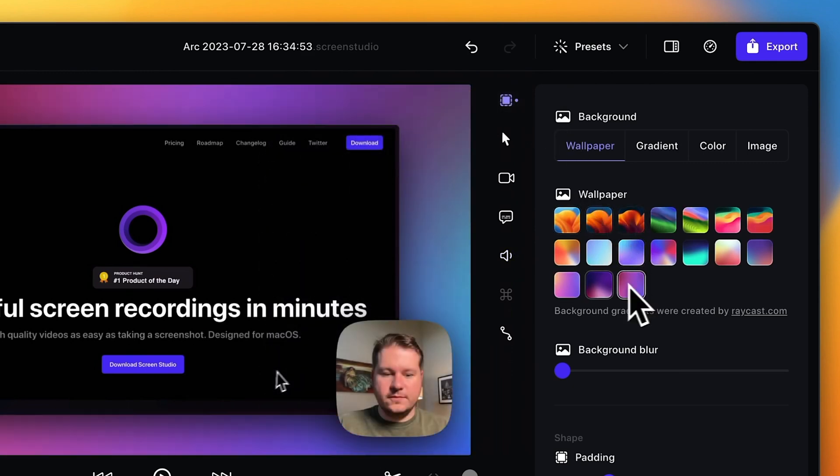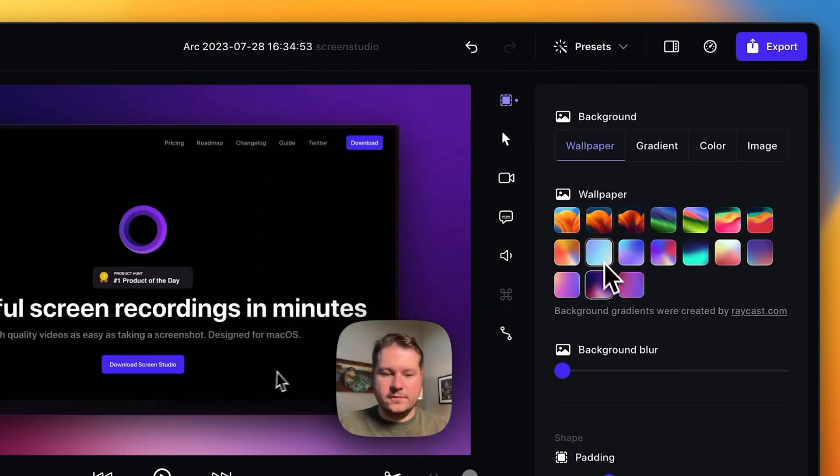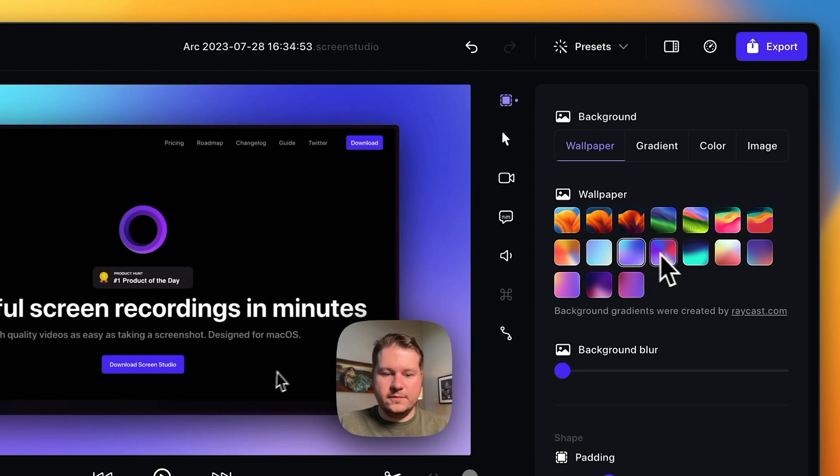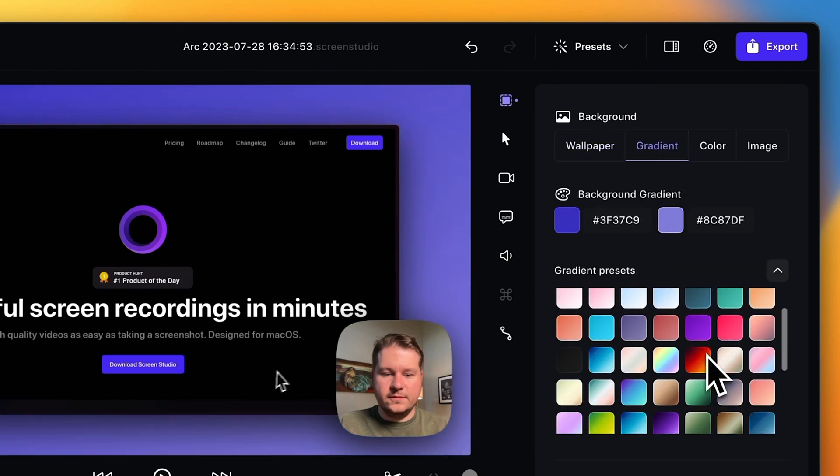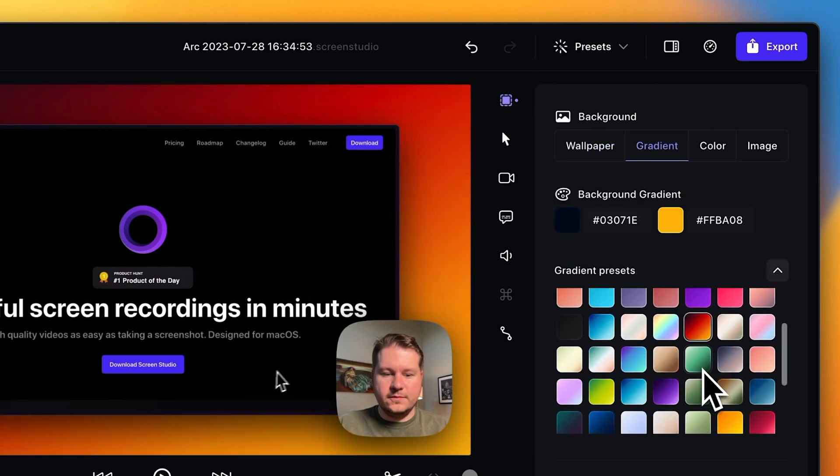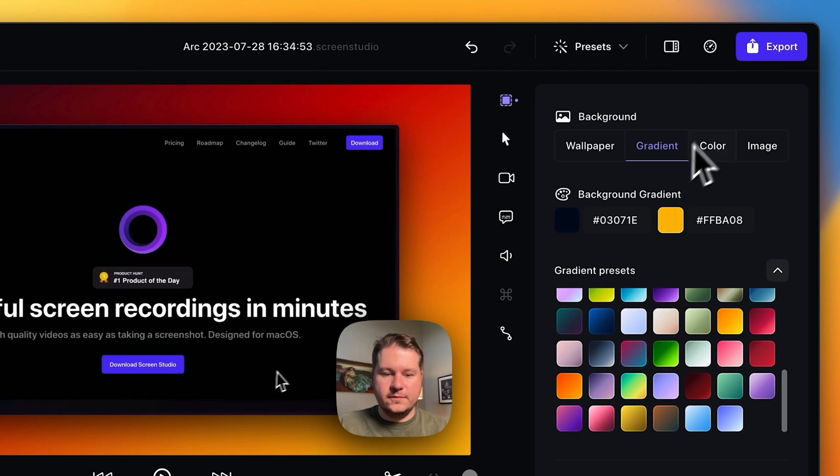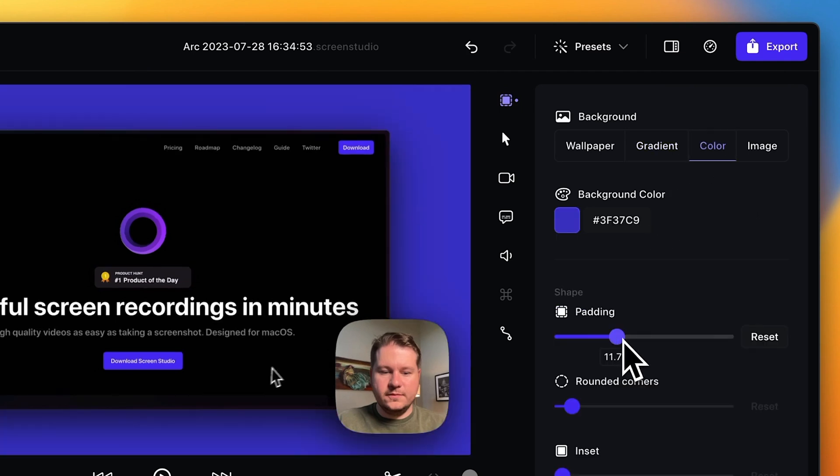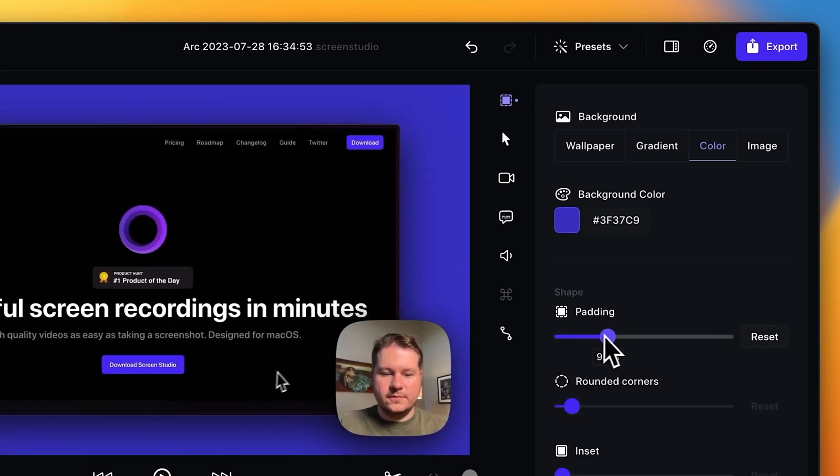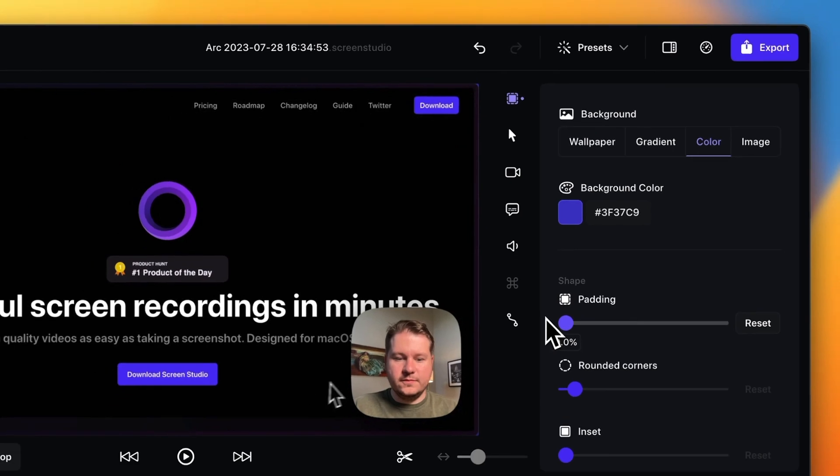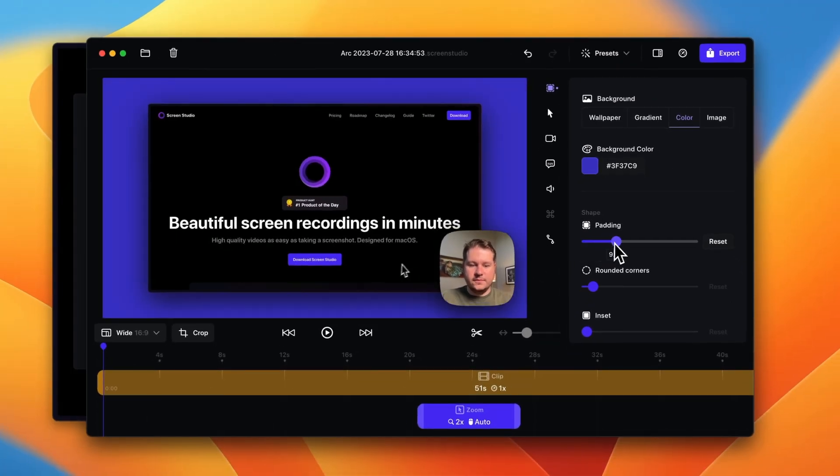First we have background and screen options. This is awesome because you can pick the wallpaper that's actually displayed. You can see here I'm just cycling through. You can pick a gradient. There's so many options here, and it's just such a great way to make a fresh perspective on your recording.